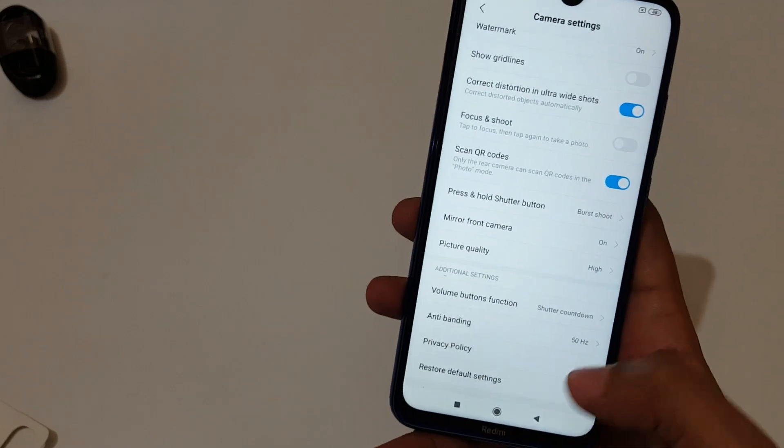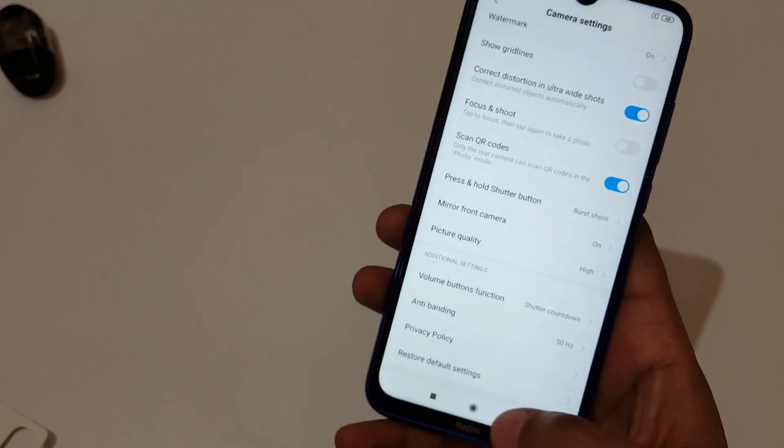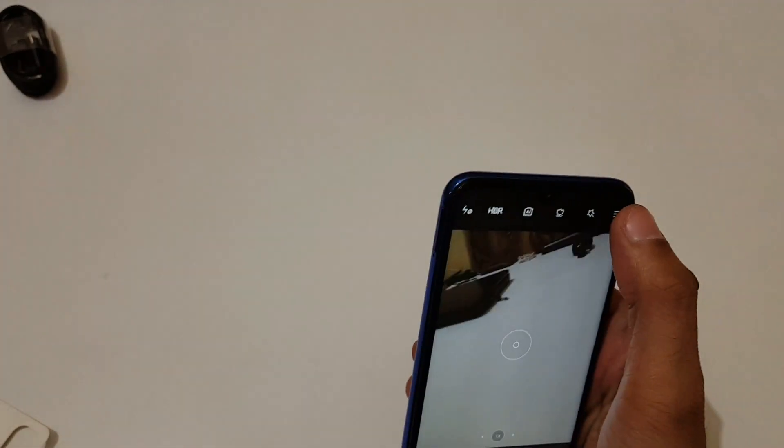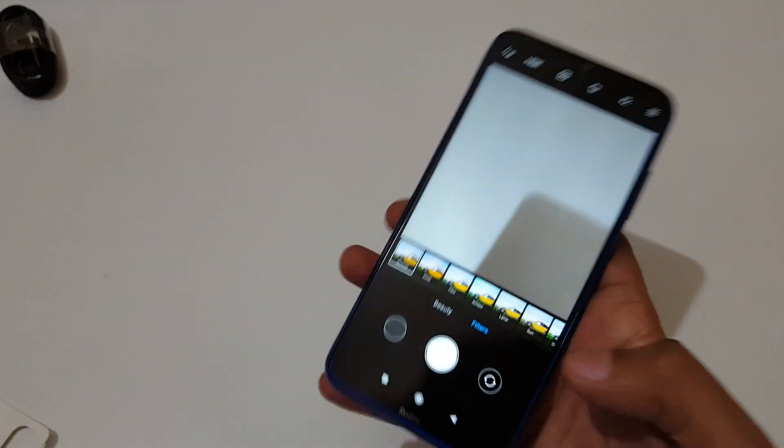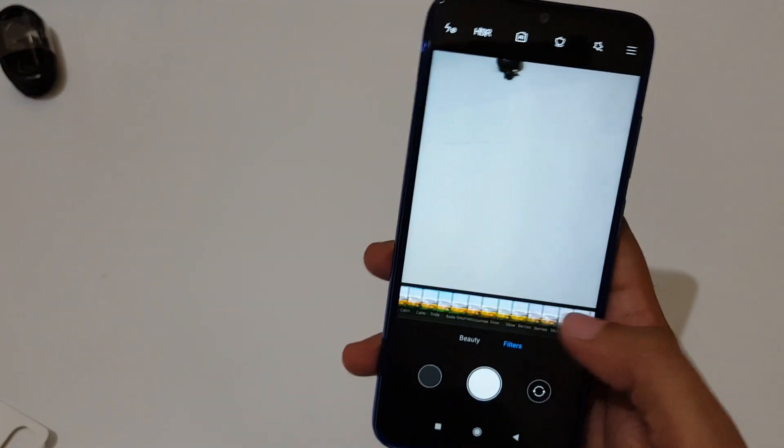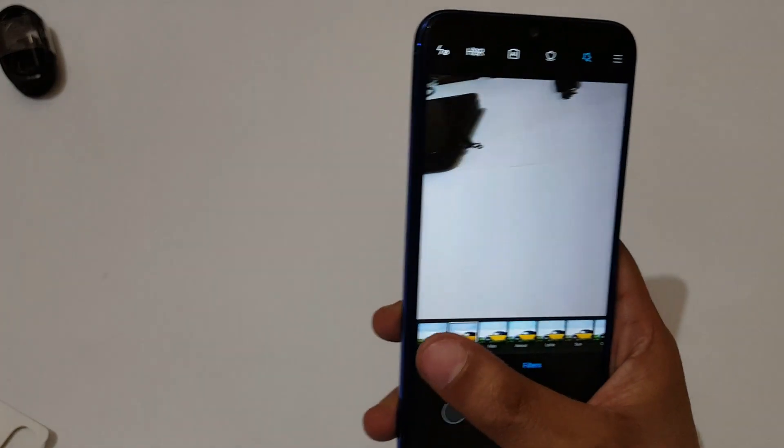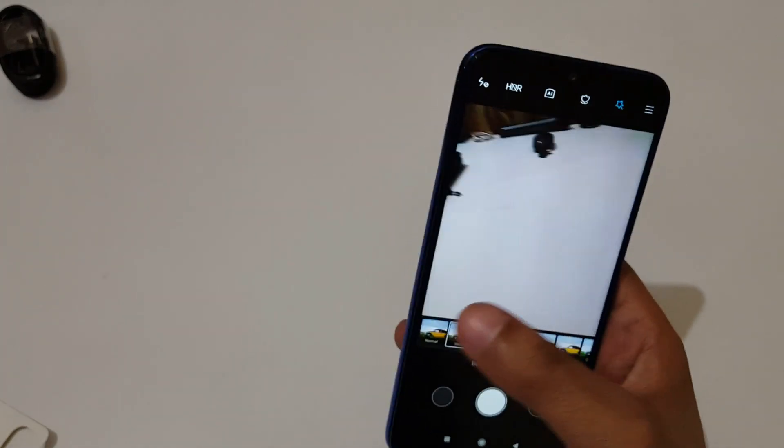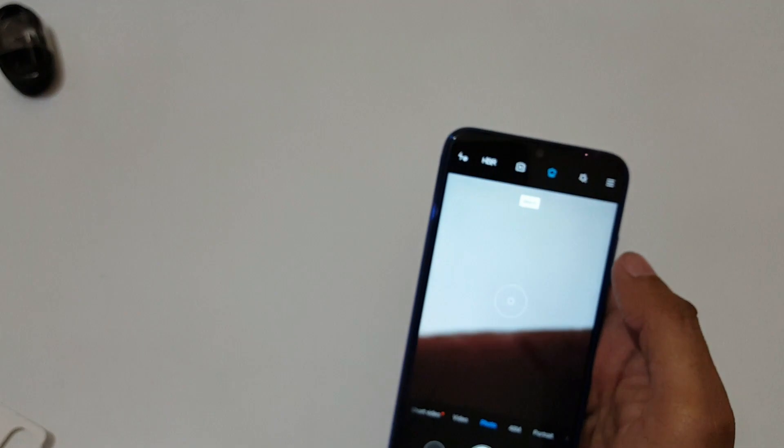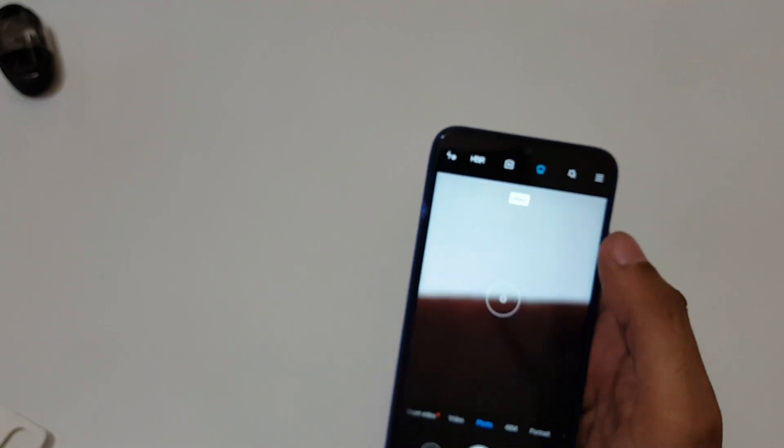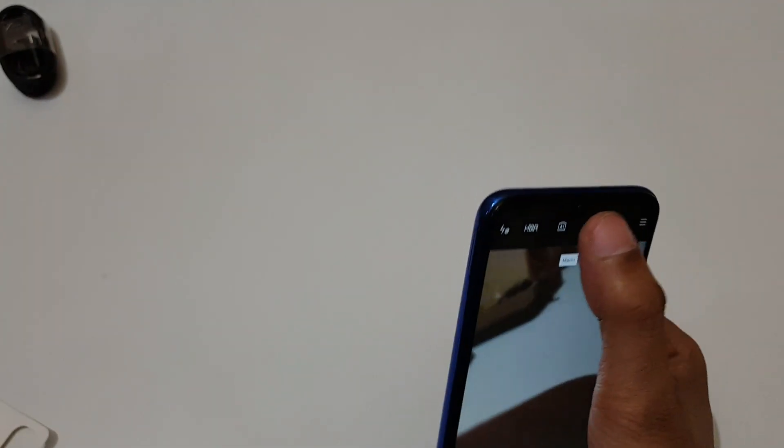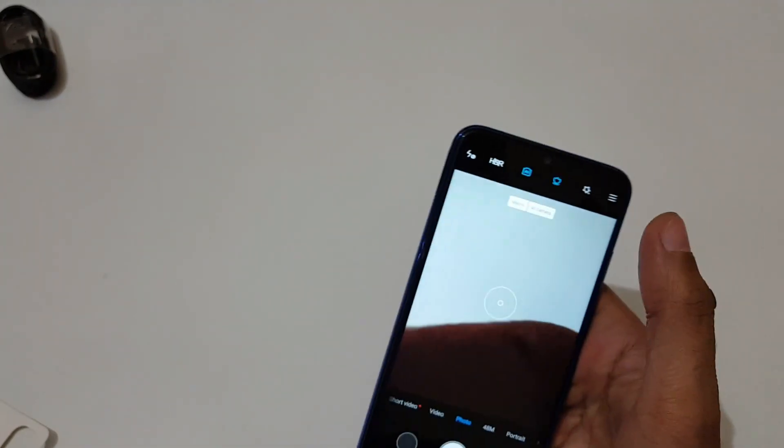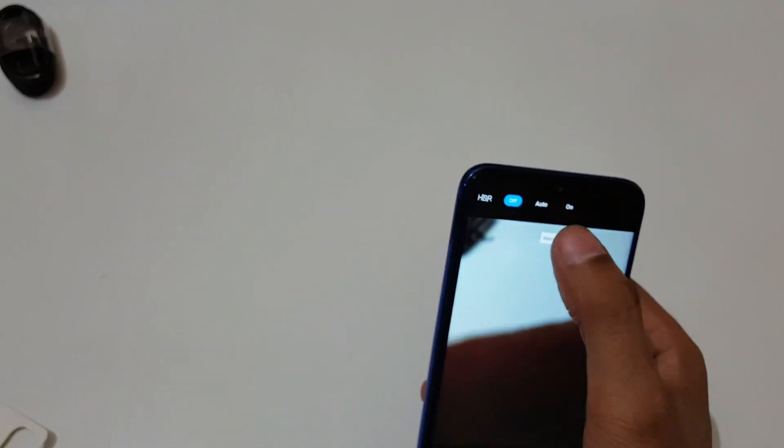Anti-banding and volume button function is also available. If we go here, some filters are available you can see. And this is the macro camera of 2 megapixel and this is the AI camera.